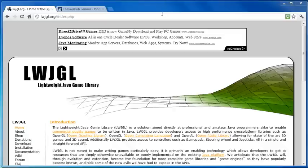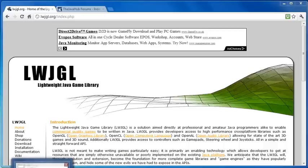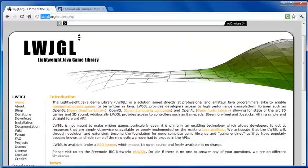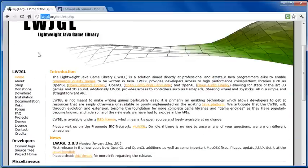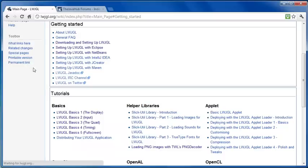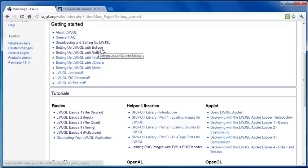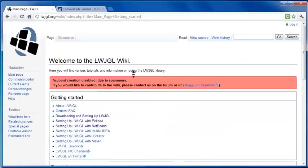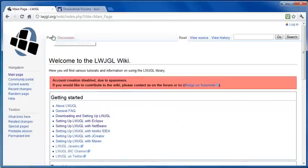So anyway, if we want to begin, I'm going to show you in this tutorial how to set it up with NetBeans and Eclipse. If you're using anything else, you can go to lightweightjavagamelibrary.org and if you click documentation, it says getting started and tells you how to set it up with Eclipse, NetBeans, IntelliJ, JCreator and Maven.